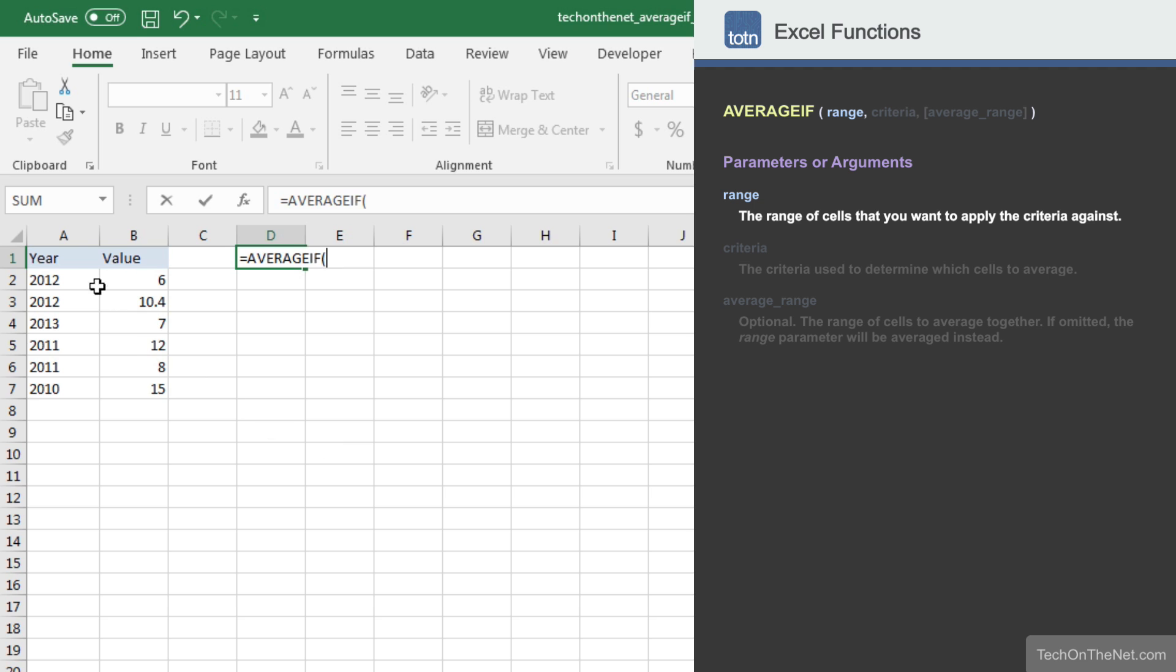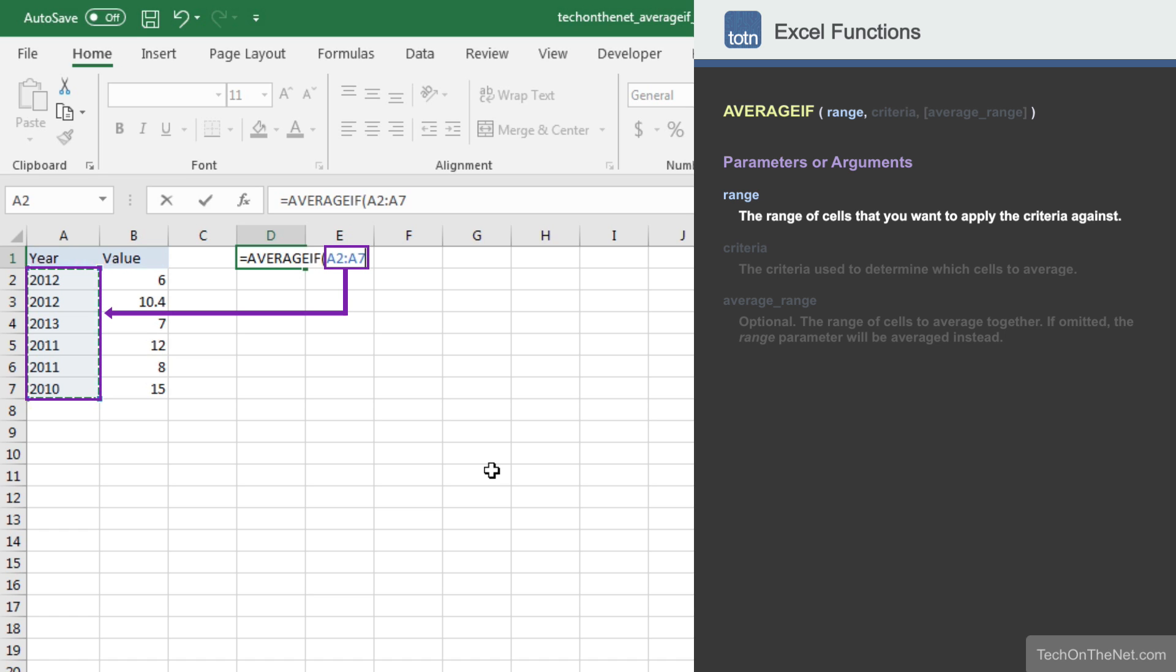The first parameter is the range of cells that you want to apply the criteria against. In our example, we will enter the range A2 to A7. This is the range of cells that will be tested to determine if they meet the criteria.